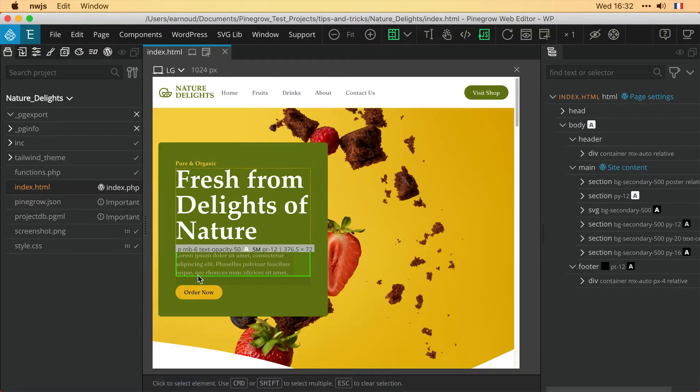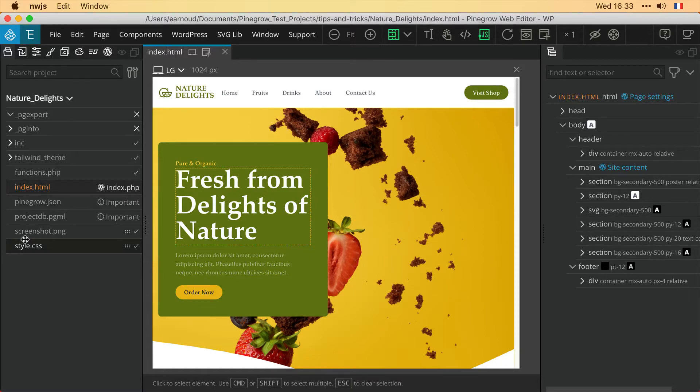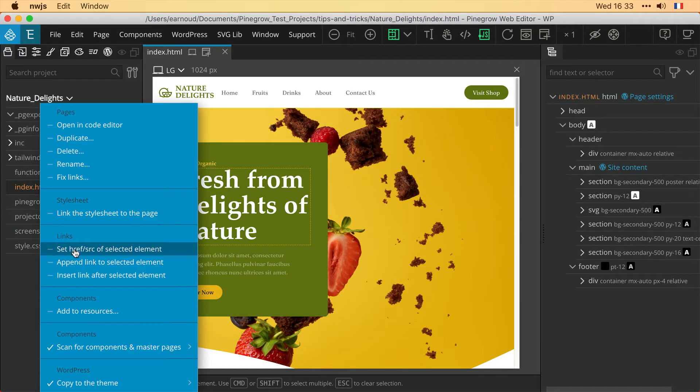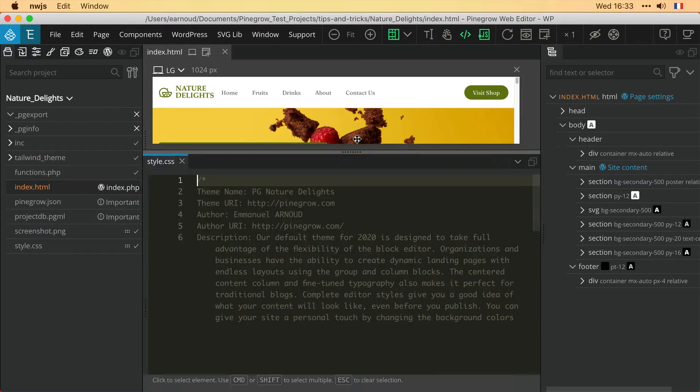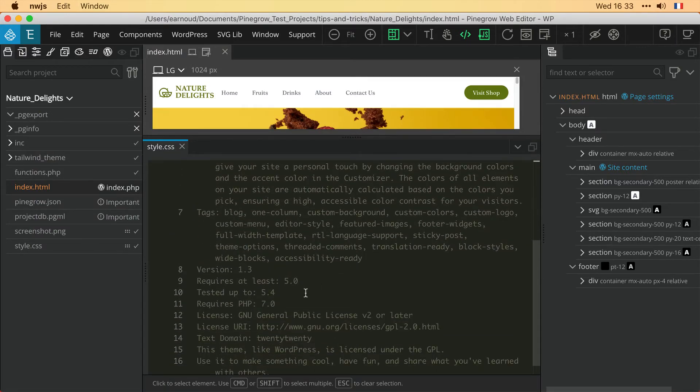Any updates to your style.css file within the Pine Grow project will also update the information present in the backend. So for example, a change to the version number of your theme: you just have to go back to your style.css file, edit it, save, and export.